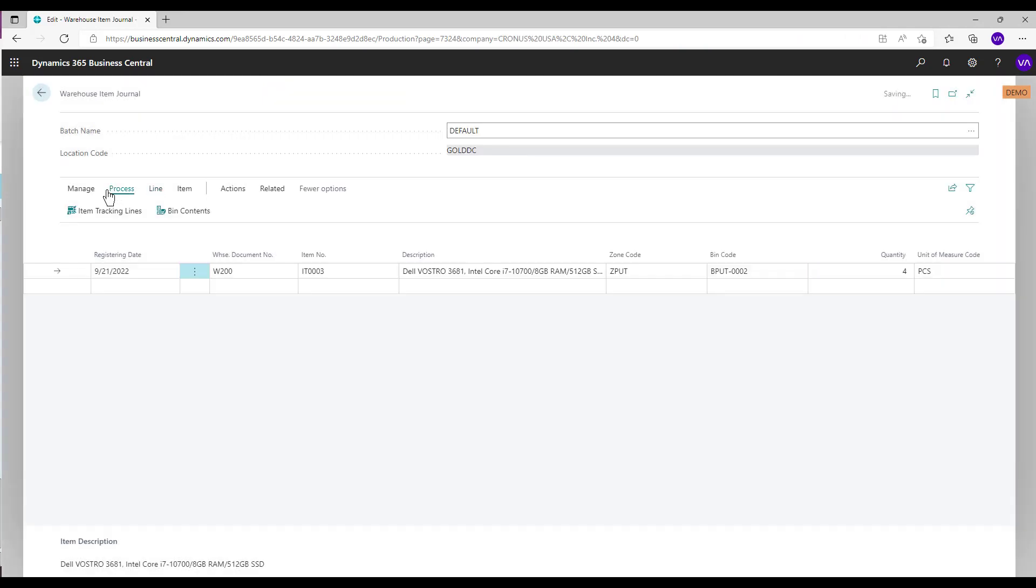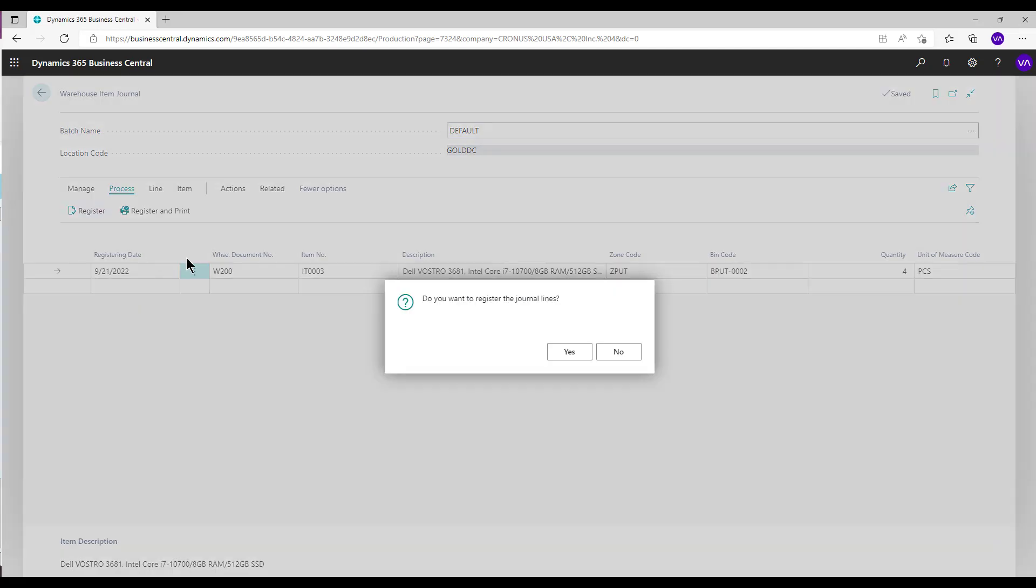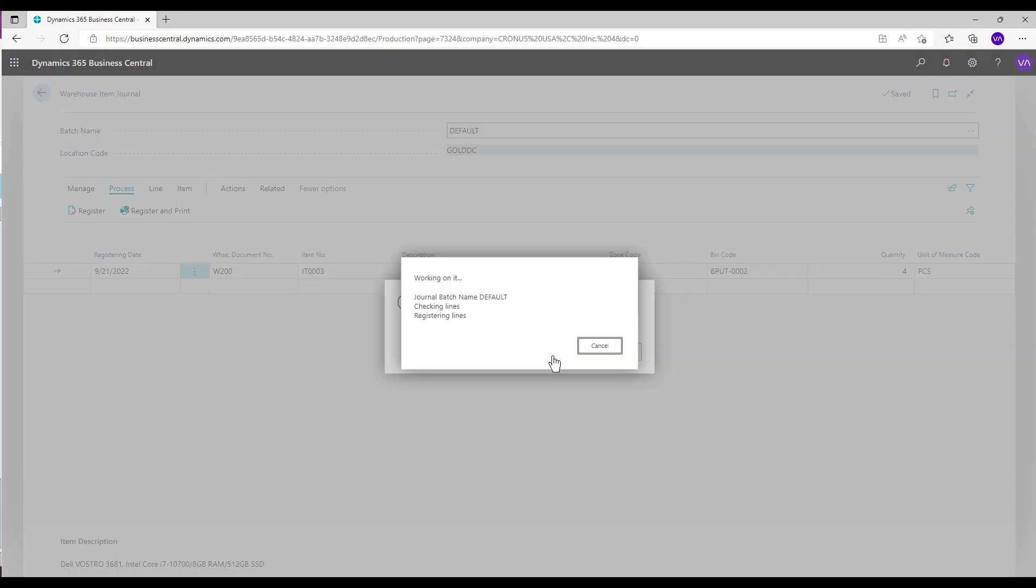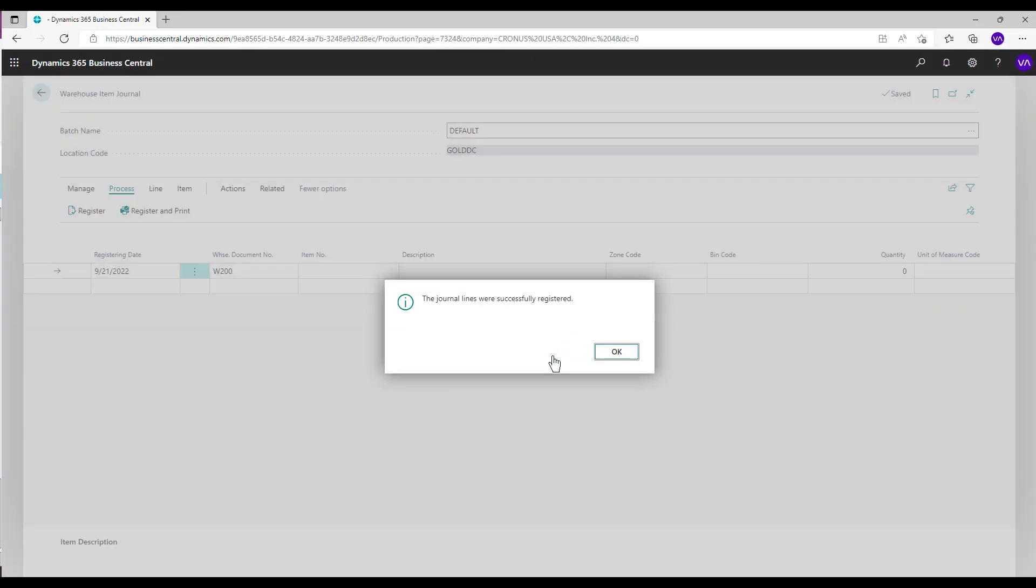To register, select Process and Register Actions. Registering the Warehouse Item Journal does not impact the chart of accounts.